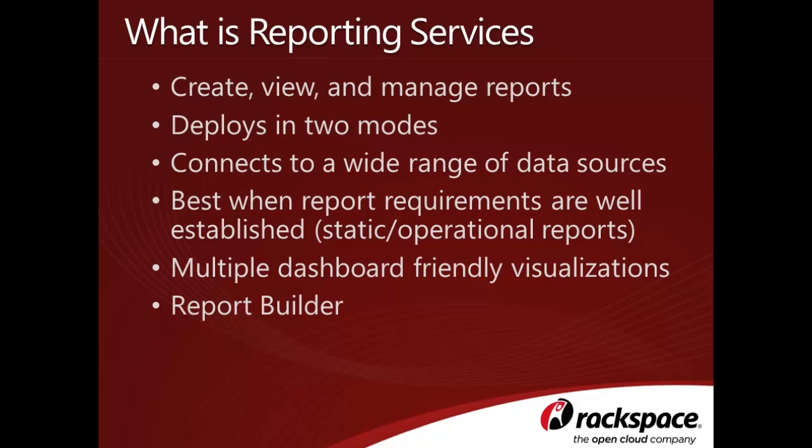For business and power users, Reporting Services includes an intuitive report authoring tool called Report Builder.